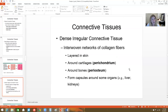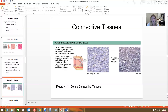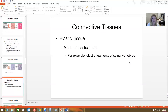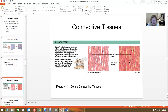Dense irregular connective tissue is more of an interwoven collagen network. It's layered in the skin and forms around our bones and cartilage, creating structures called the perichondrium and periosteum. It can also form the capsule around some organs like our kidneys. Under the microscope it looks crazy — fibers crisscrossing and going in irregular directions — but it's still densely packed compared to loose connective tissue.